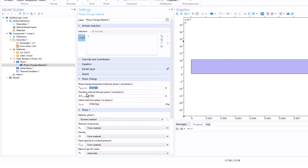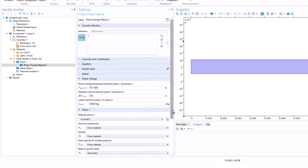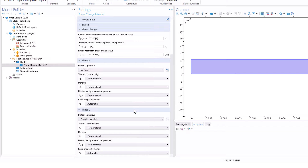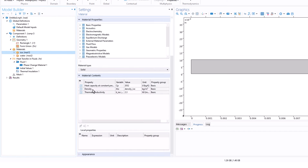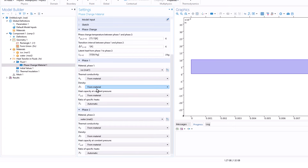When you click on phase change material, many settings appear. The phase change temperature between phase one and phase two is zero degrees Celsius — correct for ice to water. The transition interval delta T is set to 1 Kelvin for simplicity. The latent heat from phase one to two (latent heat of fusion) is 333 kJ/kg. Set phase one as ice and phase two as water. The density and other material parameters will be taken automatically from the material components.